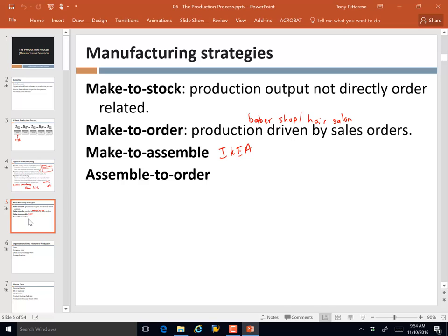The same company could engage in different strategies as it relates to different products. Red Lobster may cook your entree to order, but things like salad and rolls are made in large batches on a continuous basis. So you can certainly put together a hybrid strategy that makes the most sense in terms of your organization.